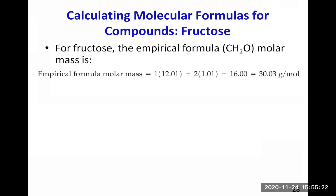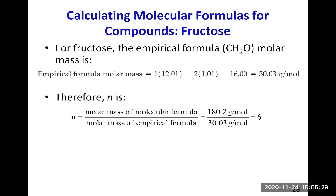That's the empirical formula molar mass for fructose. By definition, n equals the molar mass of the molecular formula over the molar mass of the empirical formula. The molecular formula molar mass was given as 180.2 grams per mole, and the empirical formula molar mass we just calculated is 30.03 grams per mole. Doing this division gives n equals 6.